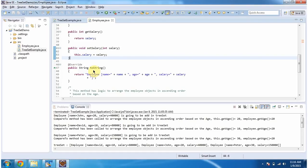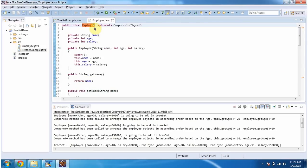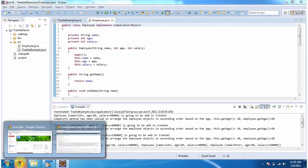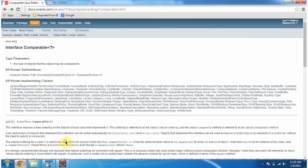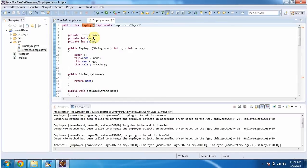Then I have overridden the toString method. This method will return the employee information. If you notice, the Employee class implements the Comparable interface. The Comparable interface belongs to the java.lang package. And it has the compareTo method, which is an abstract method. This Employee class implements the Comparable interface, so it should implement the compareTo method.